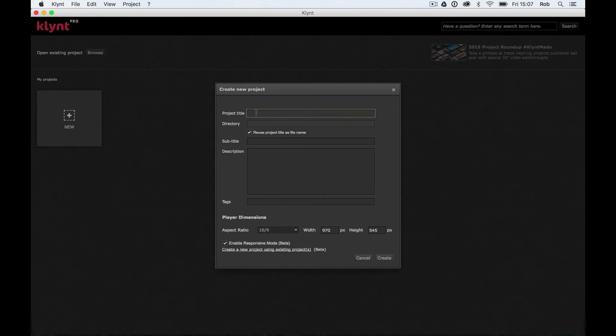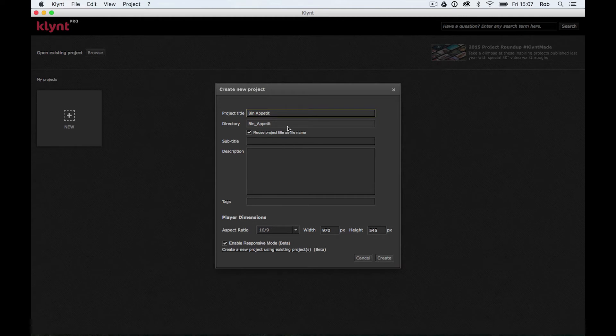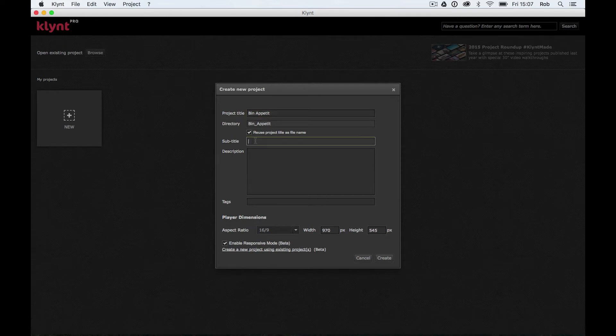For this example today I'm going to create a documentary that's looking at the freegan lifestyle. I'm going to give my project the title Bin Appetit. One of the things freegans do is they look in the bins of big supermarkets for any food waste they can take and use. So that's why my title is Bin Appetit. It's kind of supposed to be a clever title. Doesn't do much for SEO. So what I'm going to do in my subtitle, I'm going to write a very descriptive explanation of what my documentary is about.